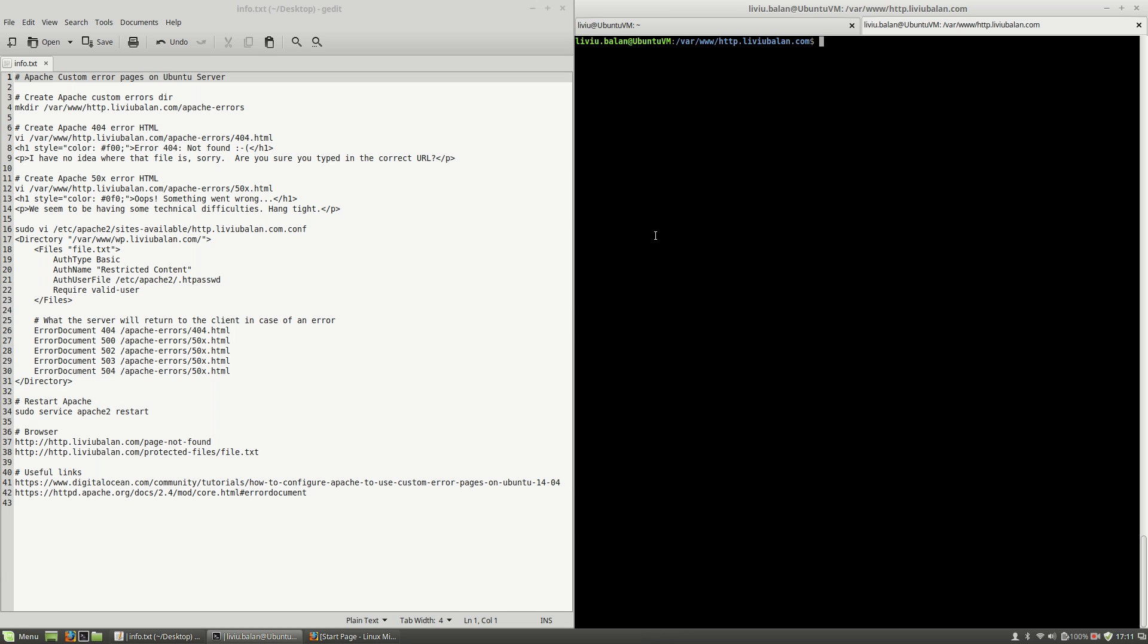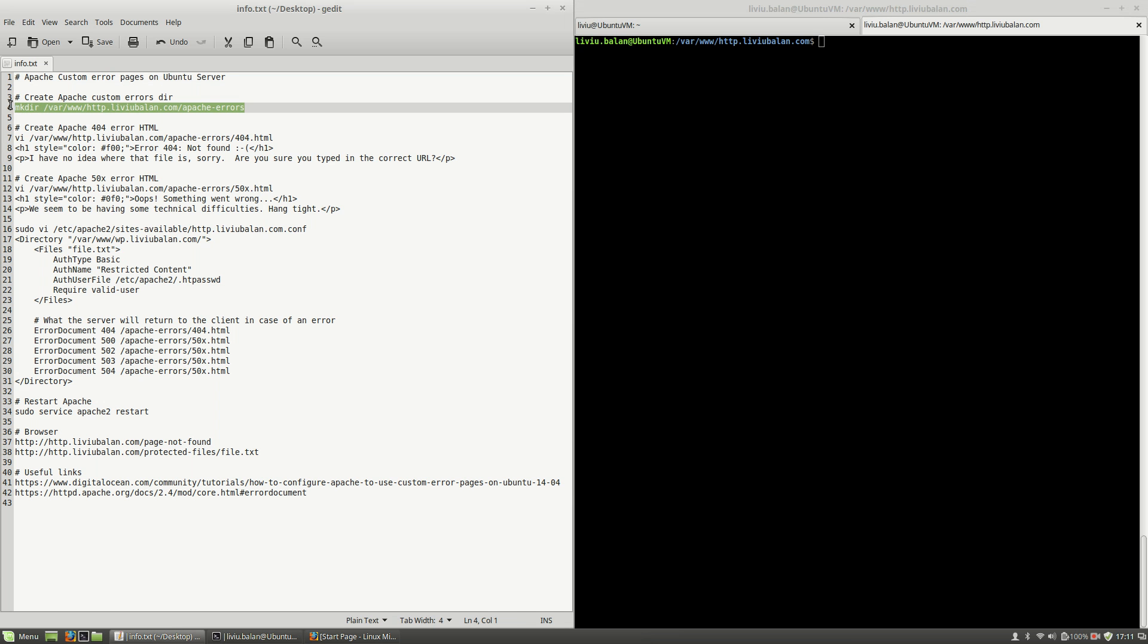So let's get started. First I will create a directory apache error where I will store the apache template error HTML. In order to create the directory that I've just told you, I will use the mkdir and then the absolute location of the apache errors directory. Hit the enter key.